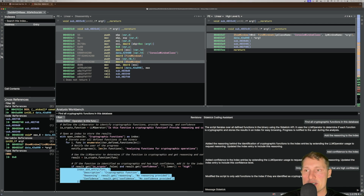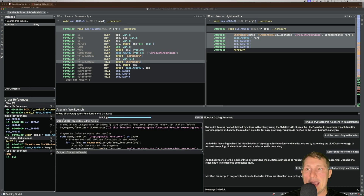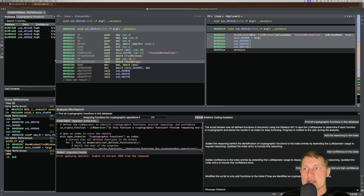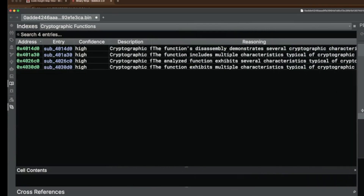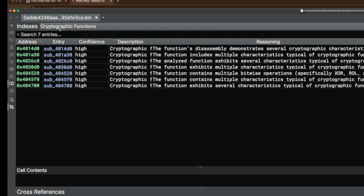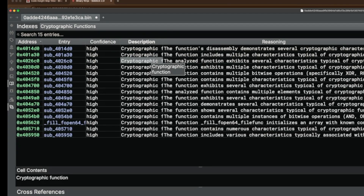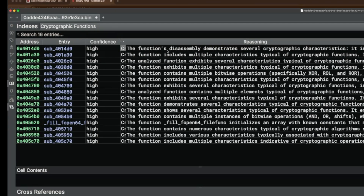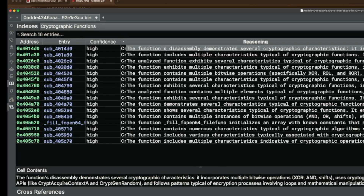Now that we've added these additional entries to the index, I'm going to hit run again. We'll probably get fewer entries this time since the first run was not filtering for high confidence. Now we should get a smaller, less noisy subset of functions that are high confidence based on the large language model's interpretation. As this populates, we can see a number of fields within our cryptographic functions index: confidence, description, and the reasoning for each function identified.